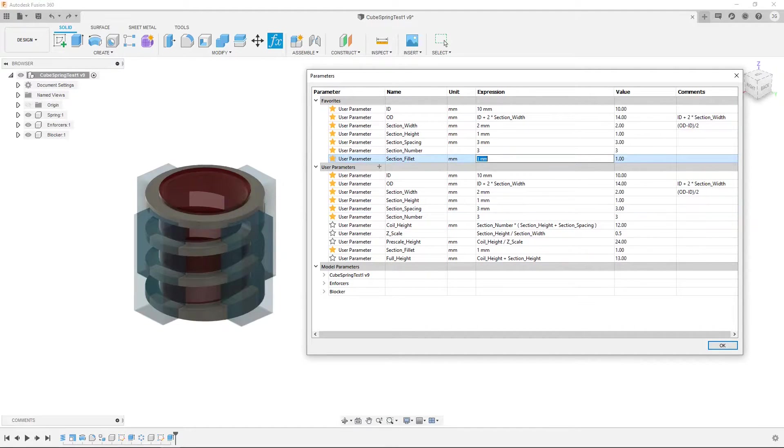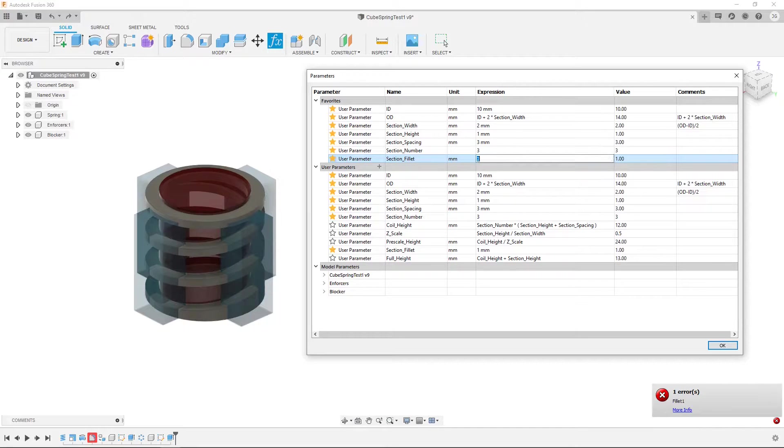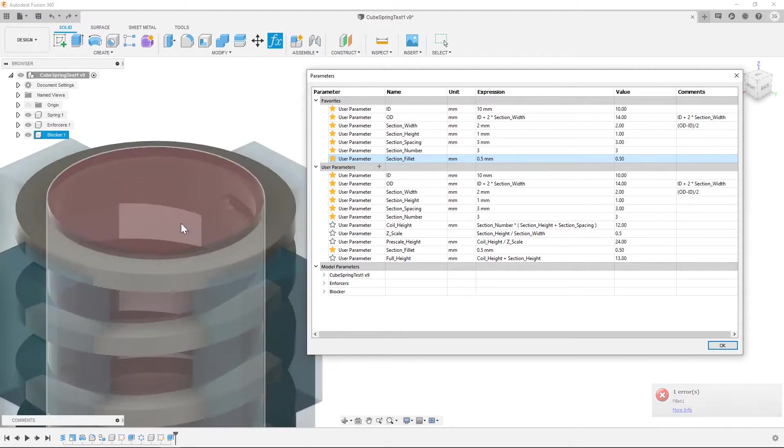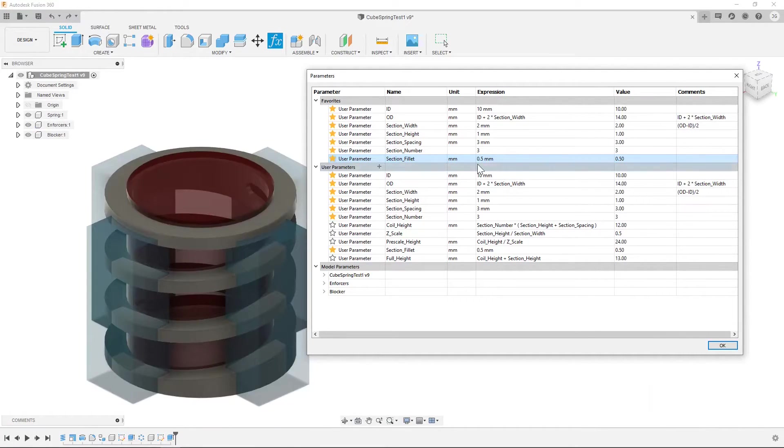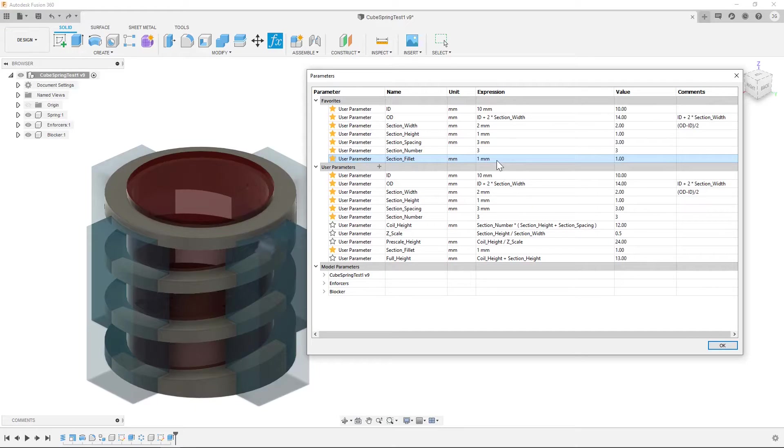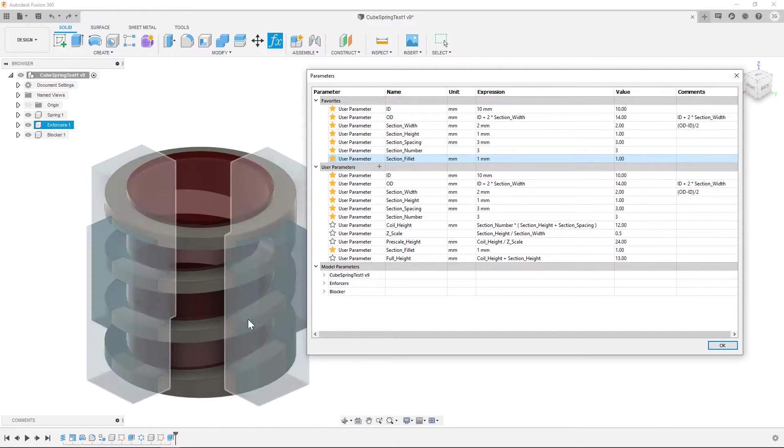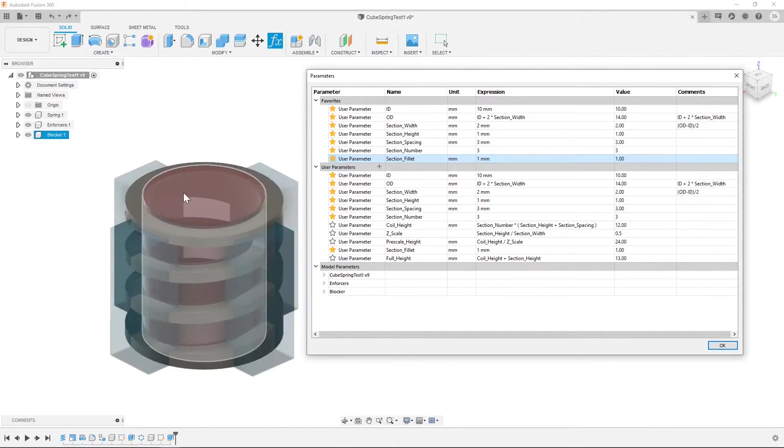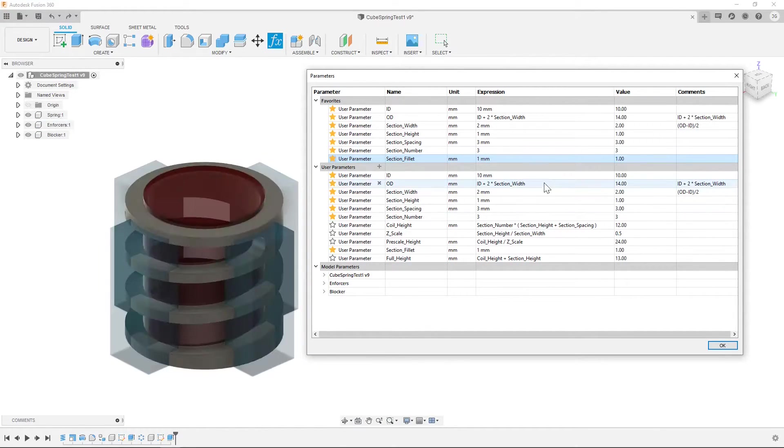So this is the fillet that I mentioned. So I can set this to 2 and you'll see that it breaks. I can set it to 0.5 and you can see that it's just less of a fillet. So that's one that you have to kind of play around with as you adjust the other values.